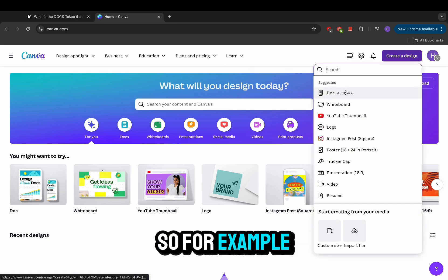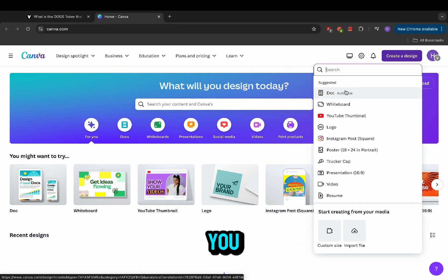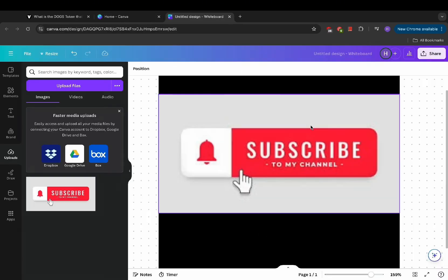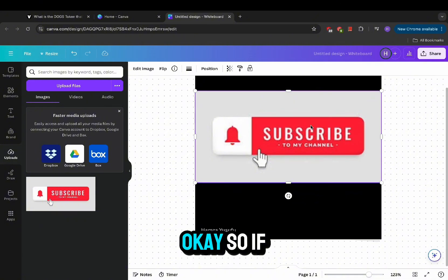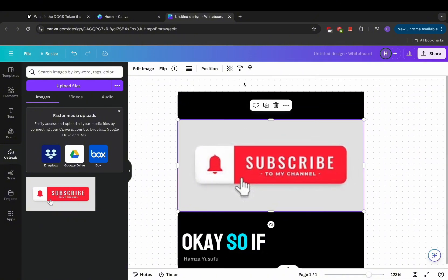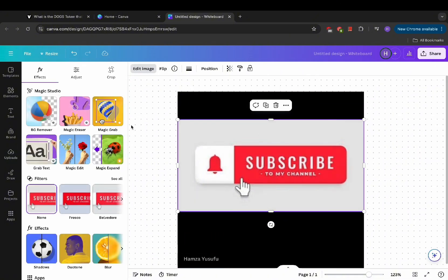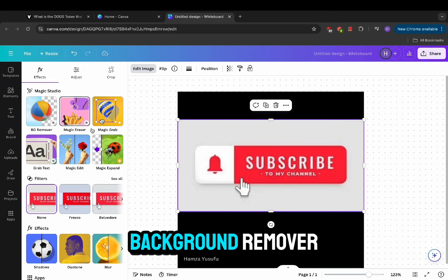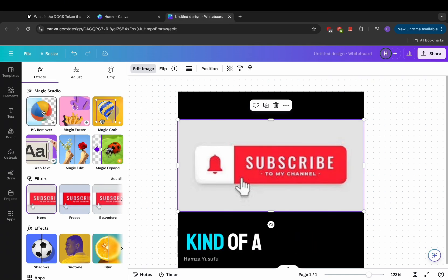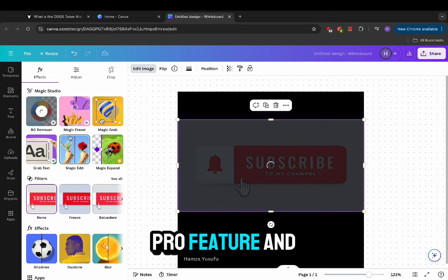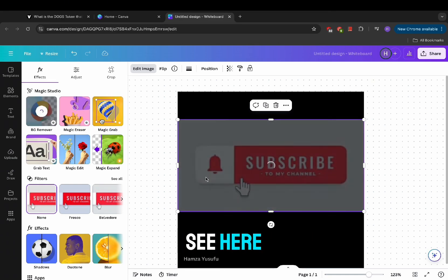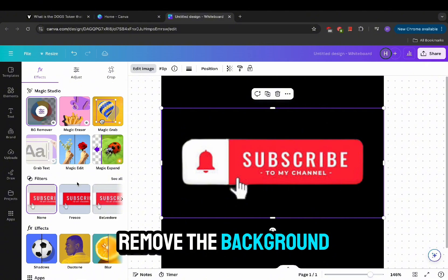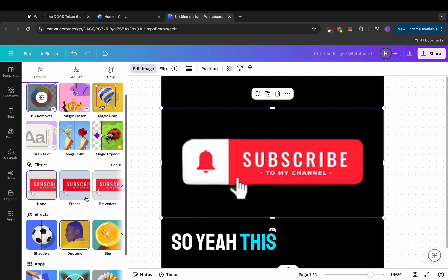For example, I'm going to show you. Let me create a design. If you take a look here, I have this right in front of me. Look at this feature, the background remover. This is a Pro feature as you can see here, I can completely remove the background.